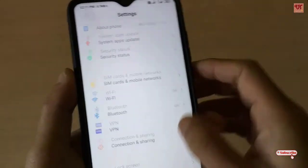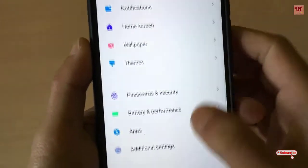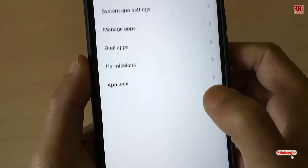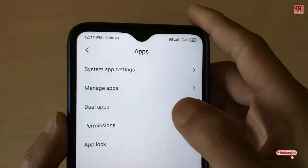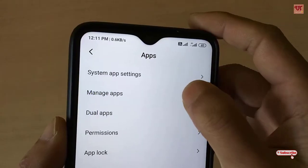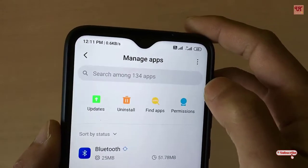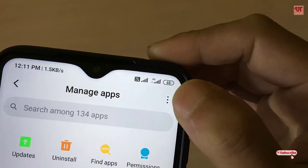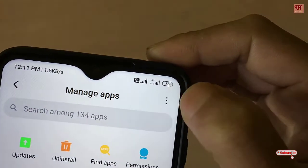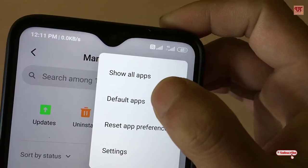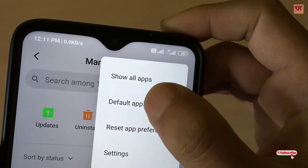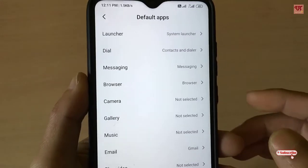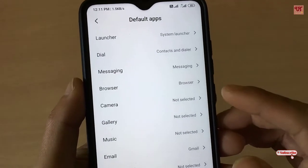Once you go to Settings, scroll down to Apps and go to Manage Apps. After going to Manage Apps, you can see the three-dot button — just tap on it. You can see the Default Apps option; just tap on it.